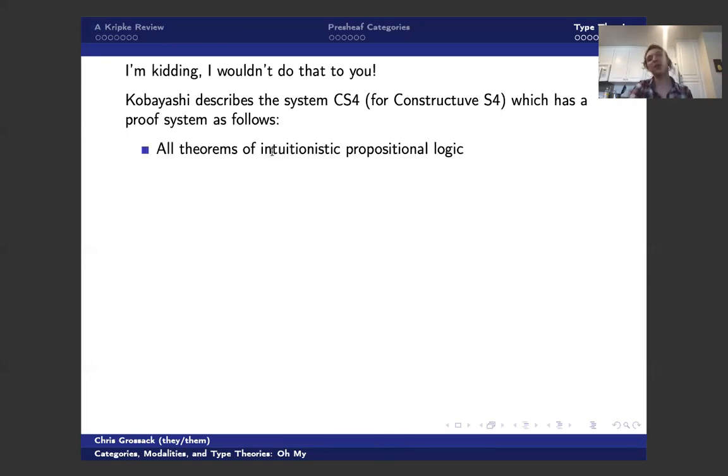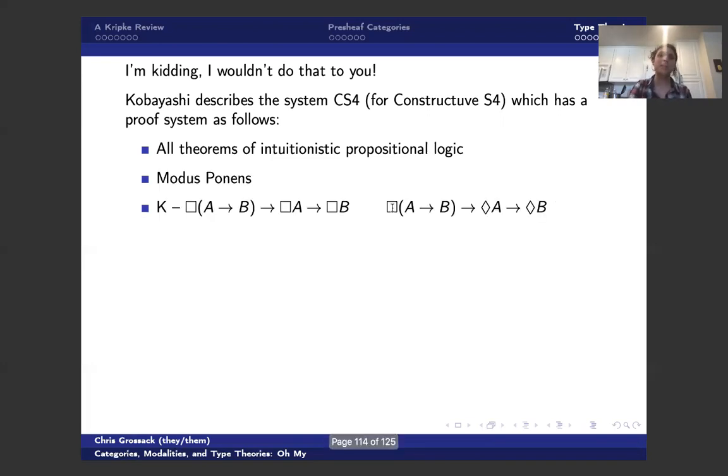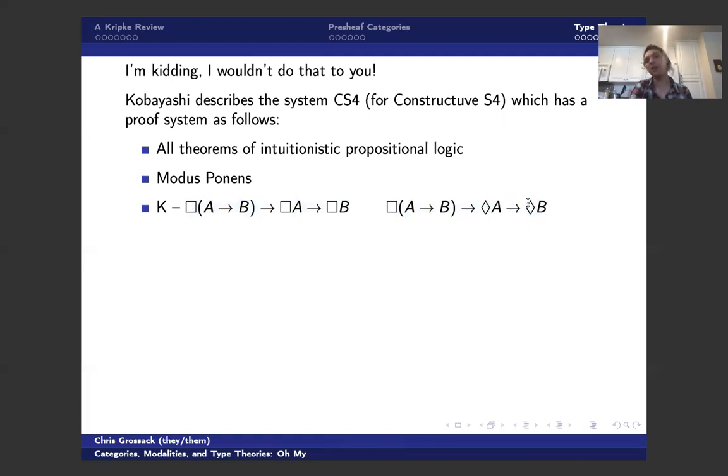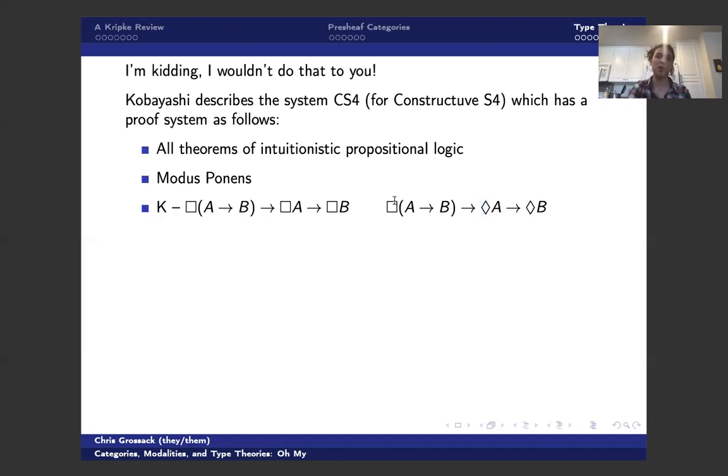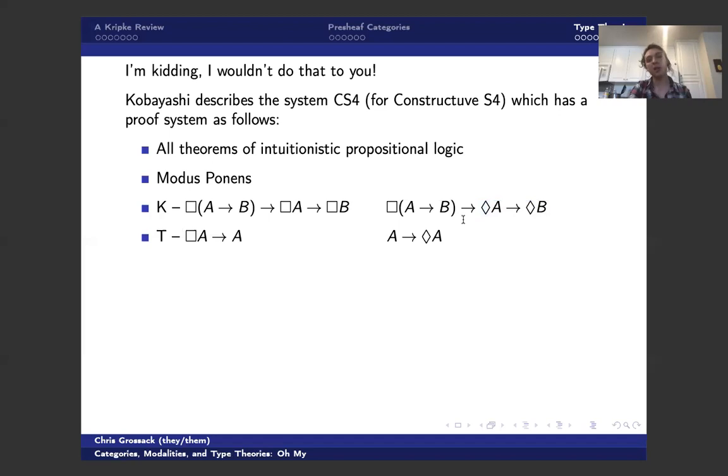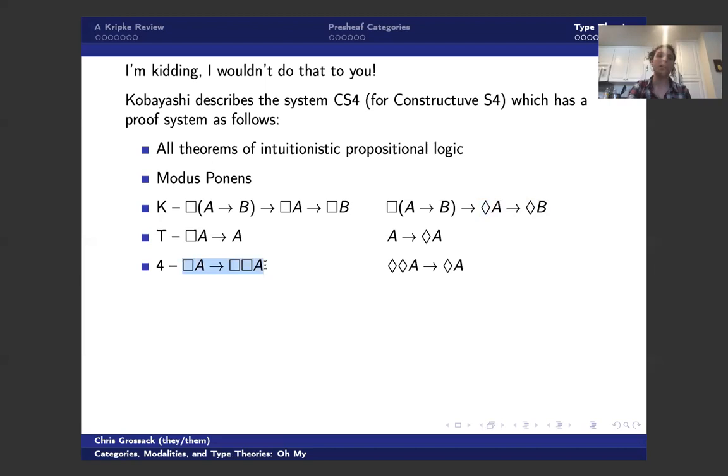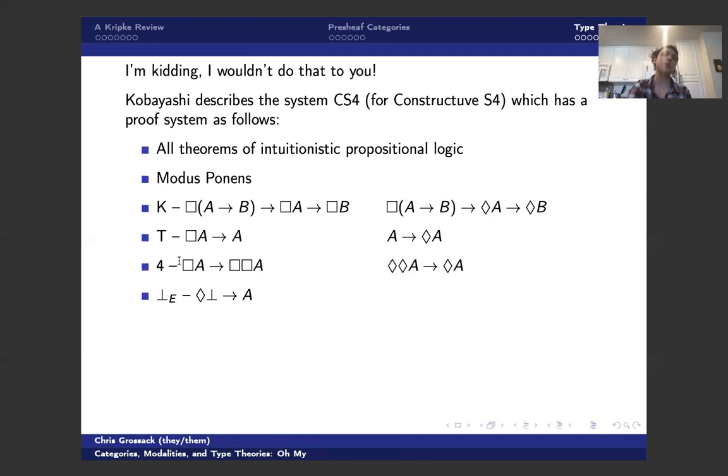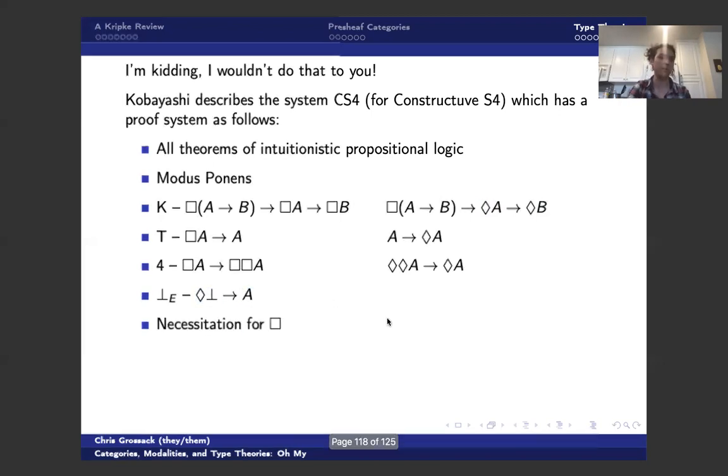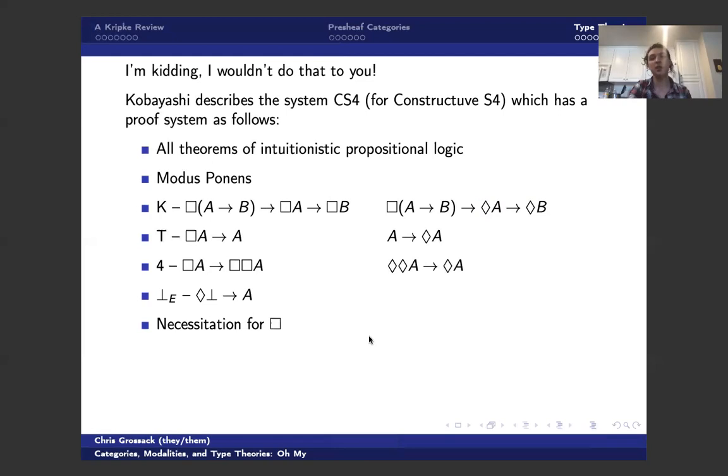So first of all, it should have all the theorems of intuitionistic propositional logic. It should have modus ponens. It should have some axiom K, but I need to explicitly include axioms for K box and K diamond. And this isn't a typo. This is actually box A to B implies diamond A to diamond B. And that's maybe something that's worth thinking about in your free time. We also have axiom T, where again, we have to specify T for box and T for diamond separately. And we also have axiom 4, where we have 4 for box and 4 for diamond separately. And then you also need bottom elimination, which explicitly says that I can, from the possibility of false, I can derive anything. And then I get necessitation for box as another rule of inference.